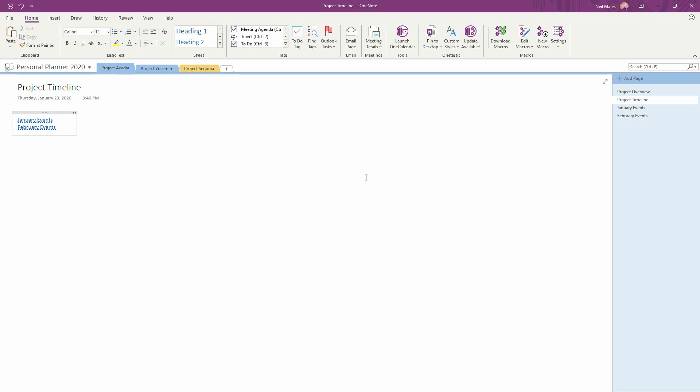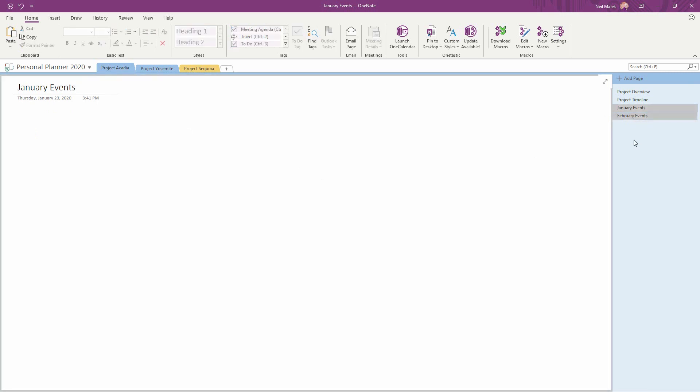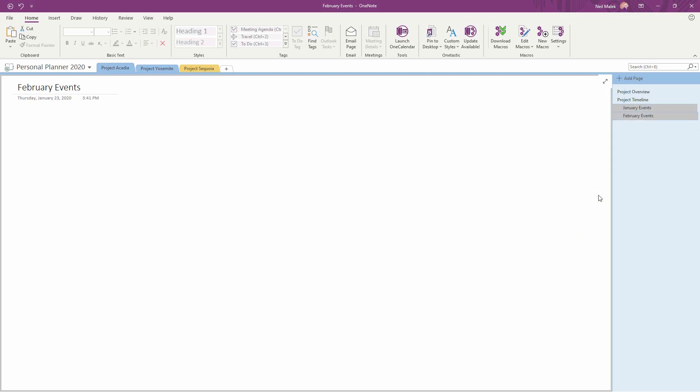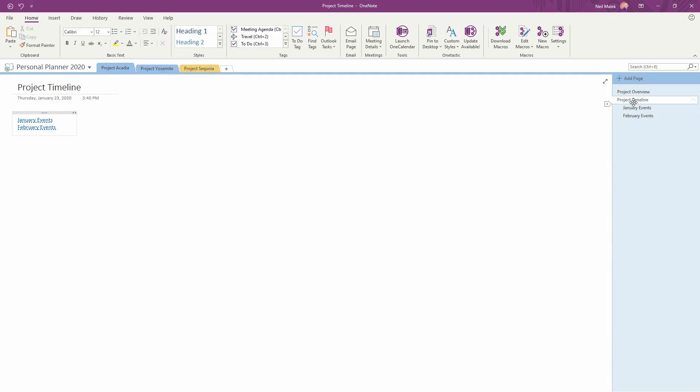One of the really nice things I can do here is create the January and February events as subpages. By highlighting these pages, I can then right click and make them a subpage to the overall project timeline. So now if you think about it in an organized way, it's much easier to go from the master timeline to the individual events underneath the master timeline.